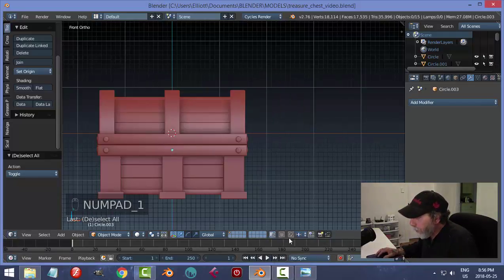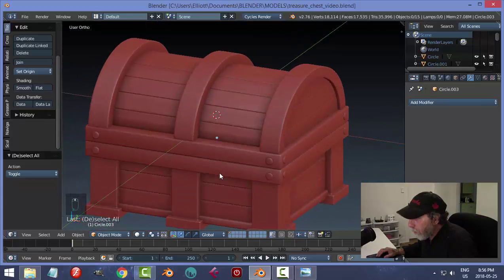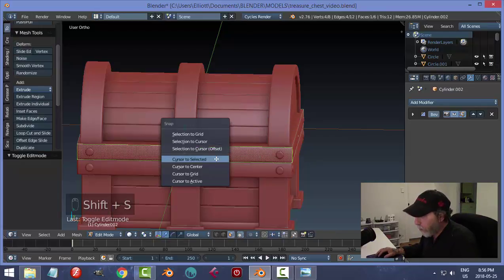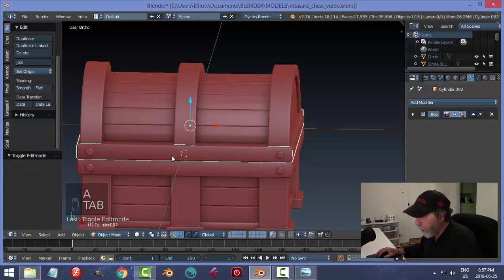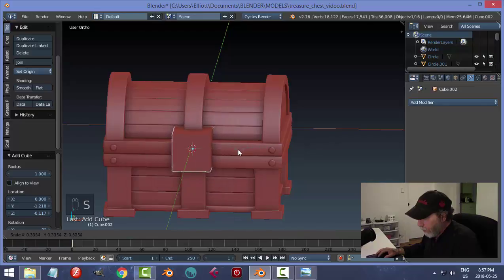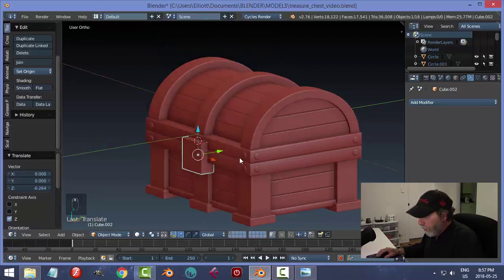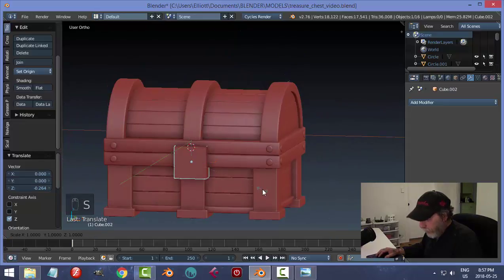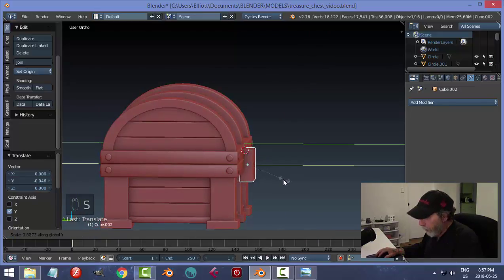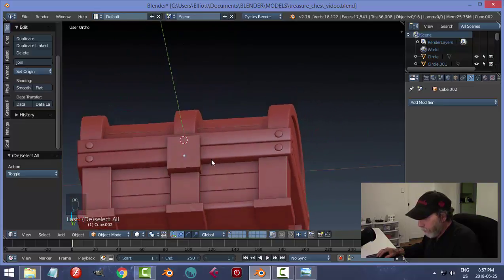Find the front and decide on the thickness of these pieces — they look all right. Select that face again, Shift+S, Cursor to Selected to get the 3D cursor to the middle of the front face. Shift+A, Mesh, Cube. Scale this down — it's just a matter of taste how big you want the lock body to be.